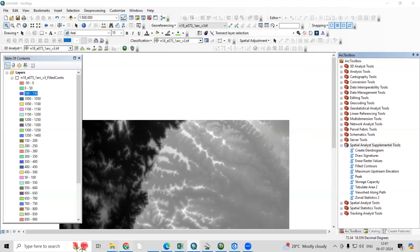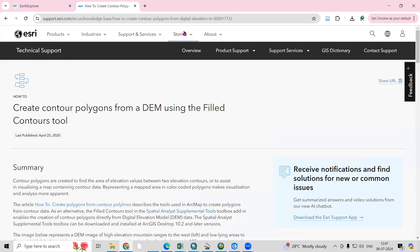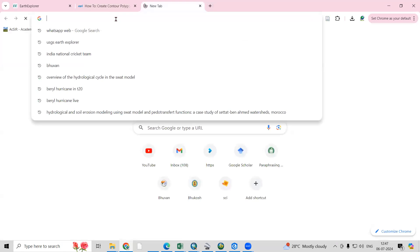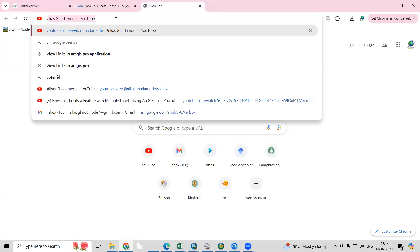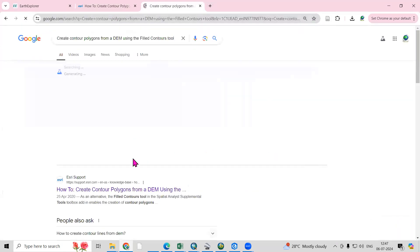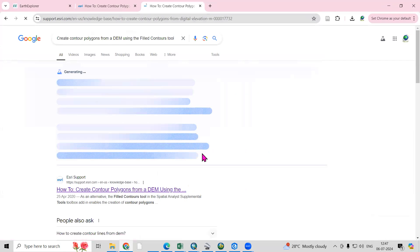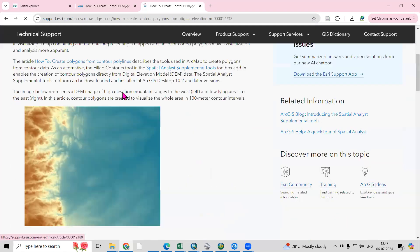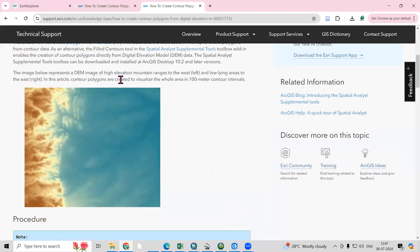To find the tool, go to any browser and search 'create contour polygons from DEM using the field contour tool.' You will find the website. You can see here this is the field DEM imagery.